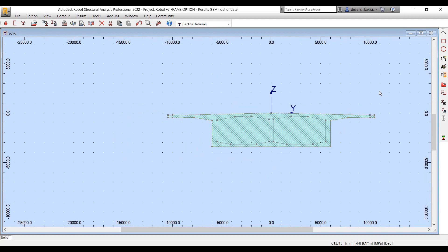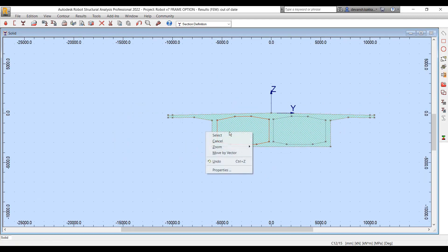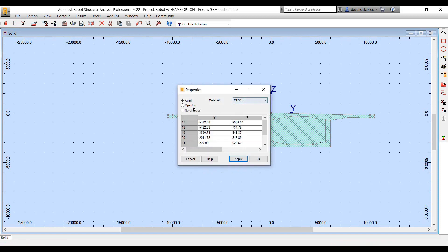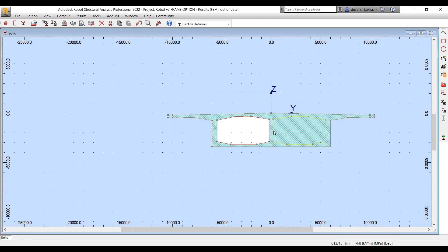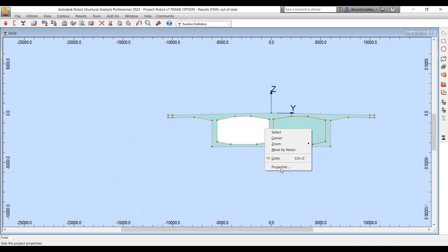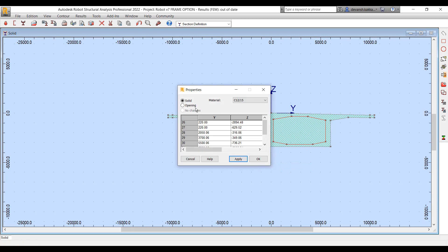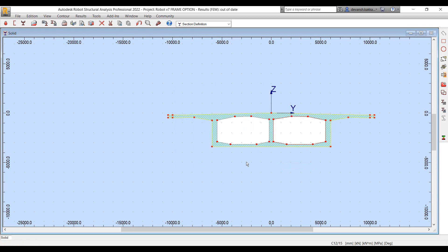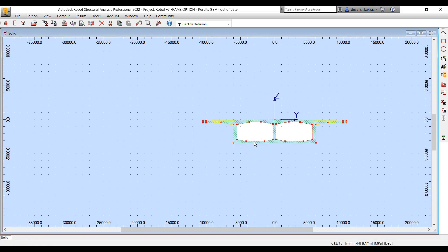In case there are multiple contours within the section, you can specify which contours are to be read as solid elements and which are to be read as openings. In this case, I have two boxes that I want to define as openings.